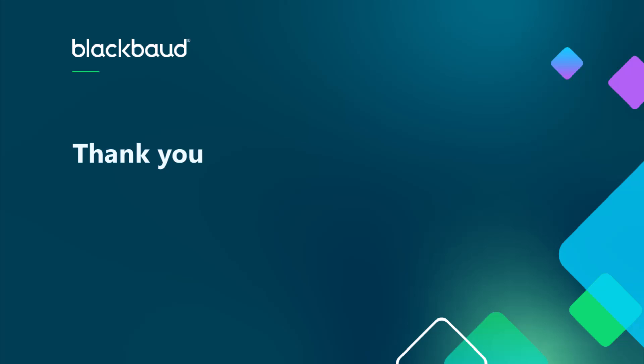That wraps up our overview of the new Question Banks feature. We hope you find it helpful when building your future assessments. Thanks for watching, and be sure to subscribe to get the latest in our video content.